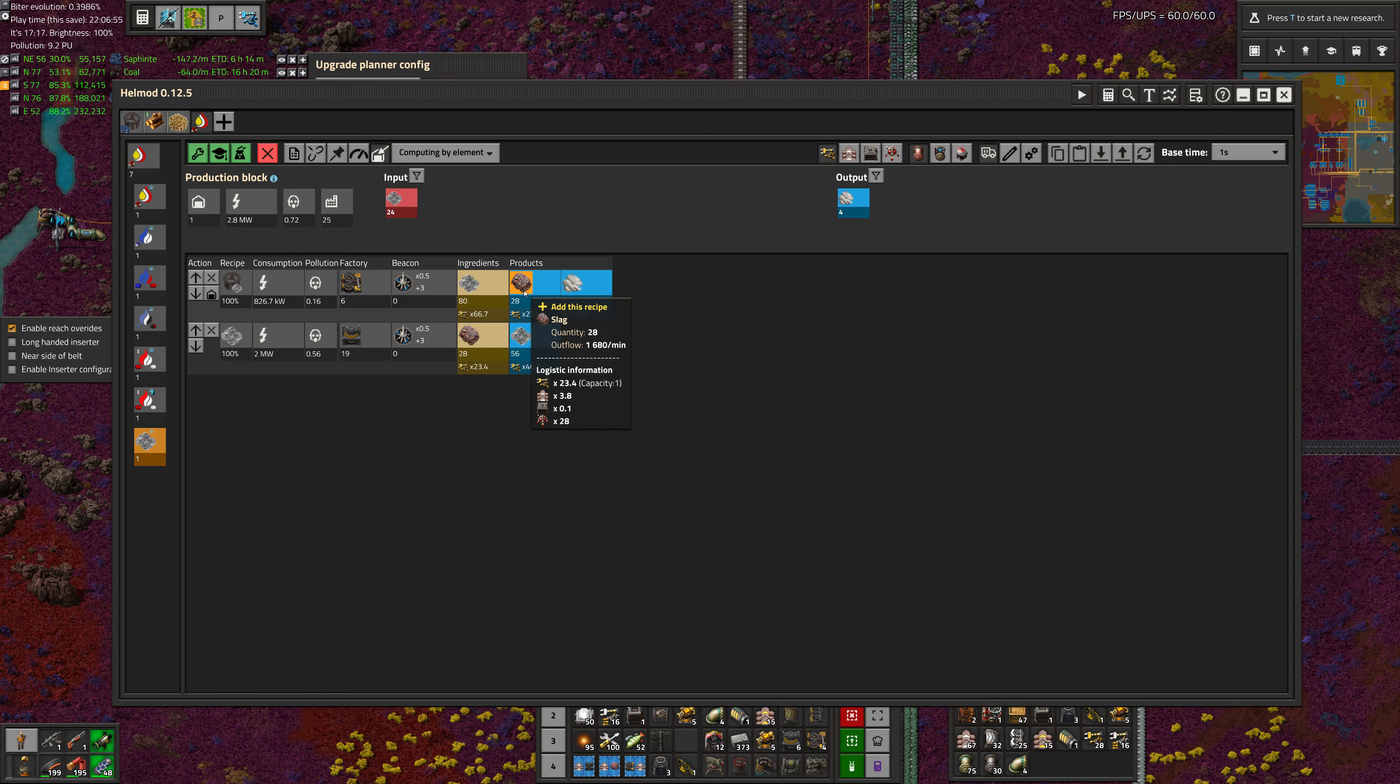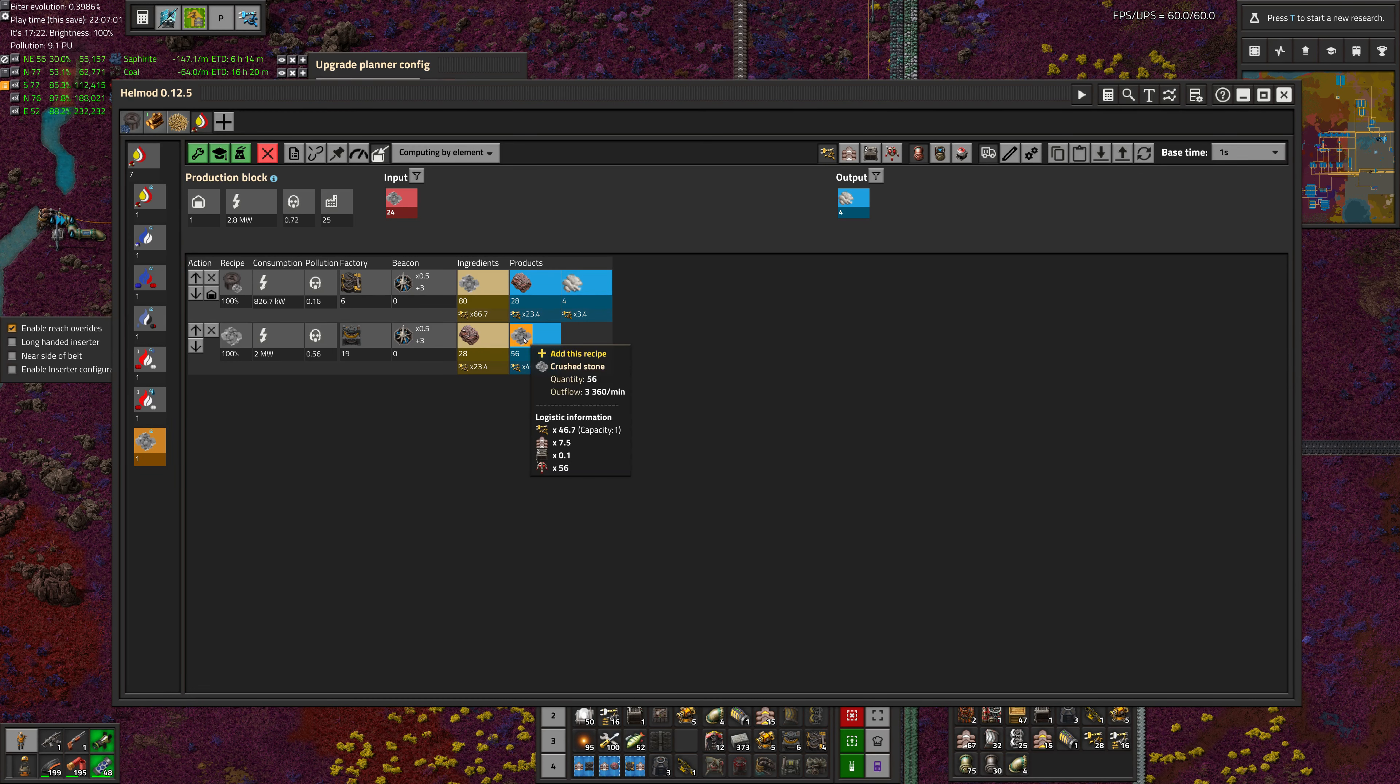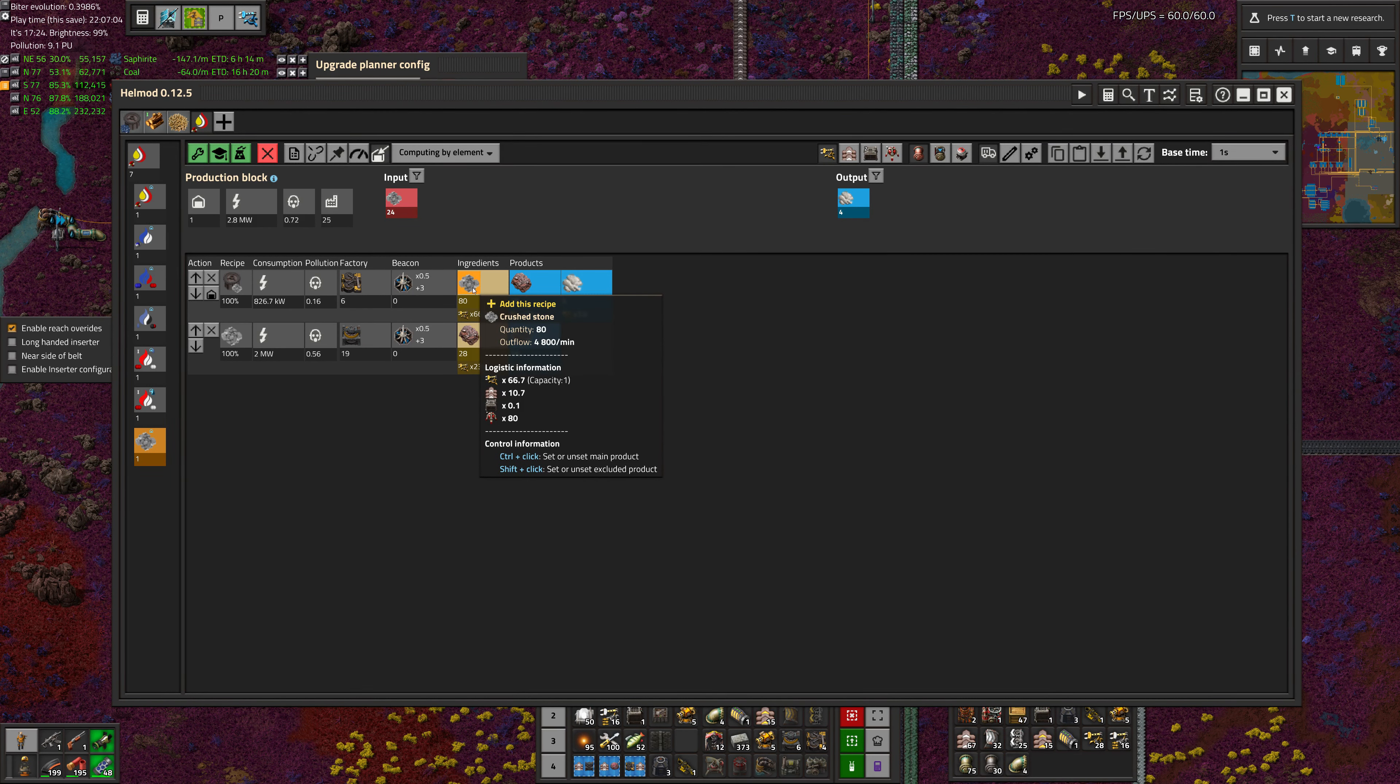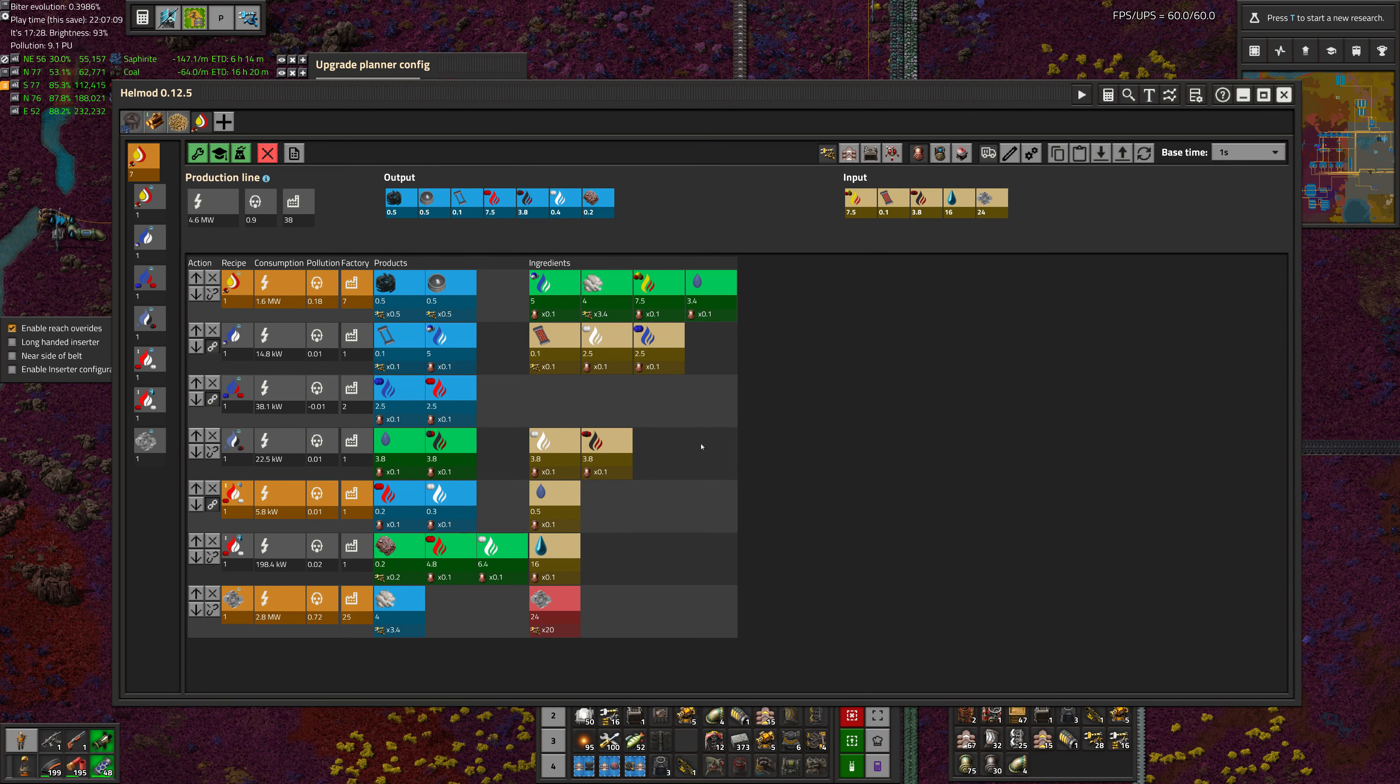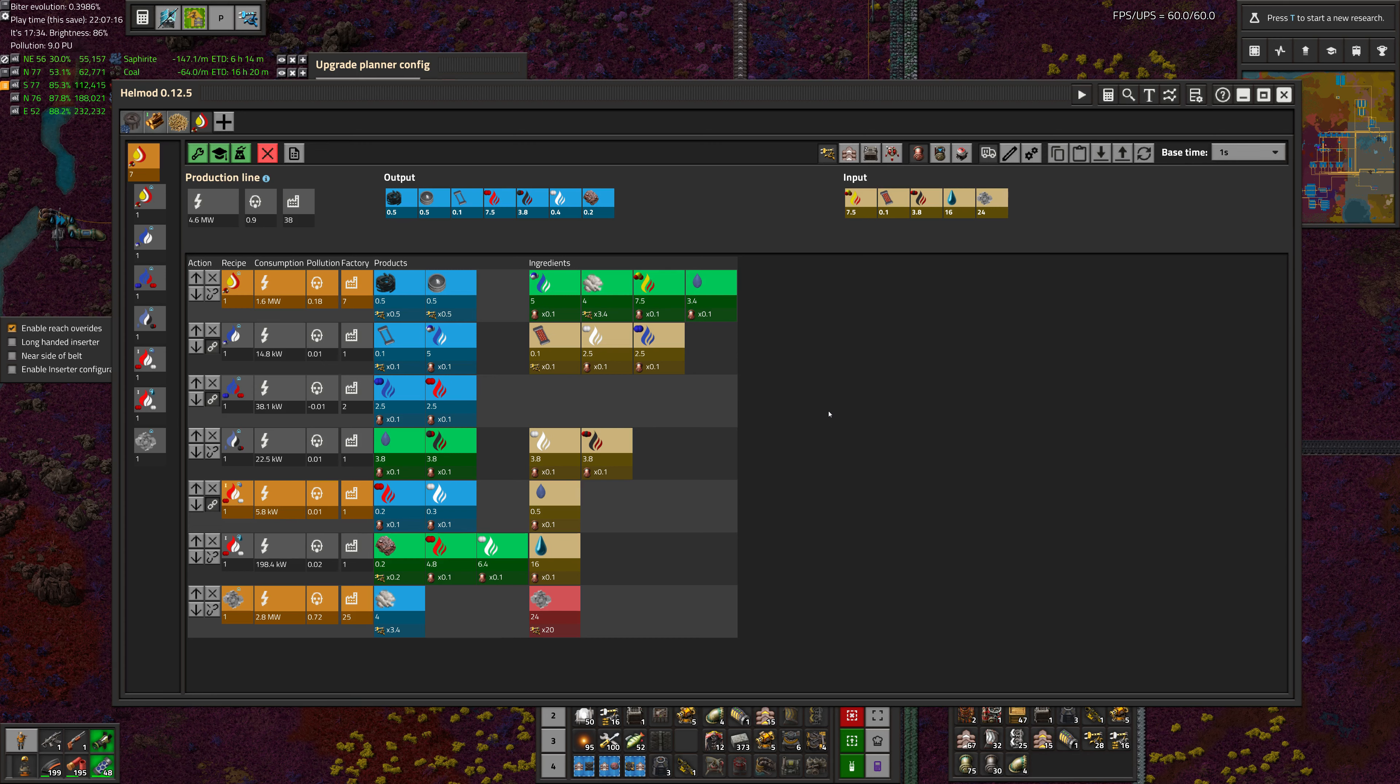Now, this is going to produce 28 slag, but we can take that 28 slag and crush it into 56 crushed stone, which will reduce the requirement of 80 to 24 for what we have. And it all works perfectly. And that's not an accident. That is how the system is designed at lots of clean ratios here.